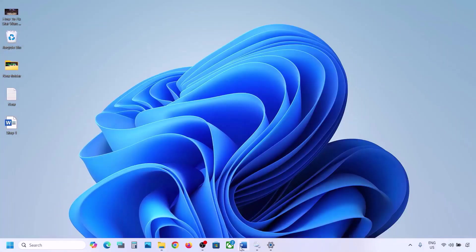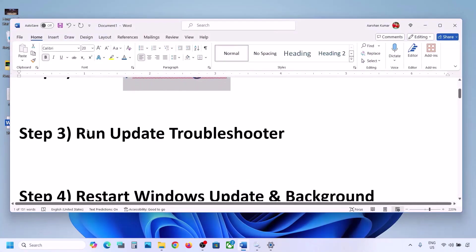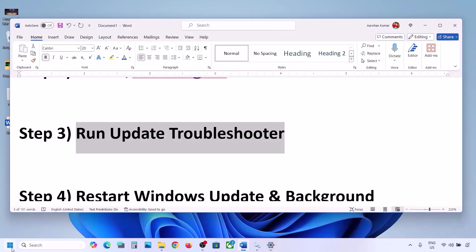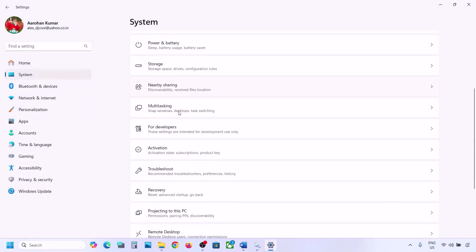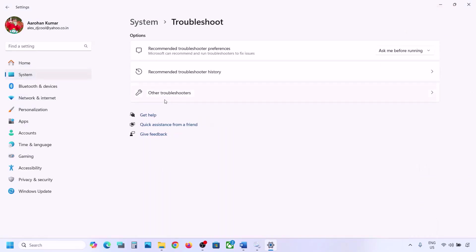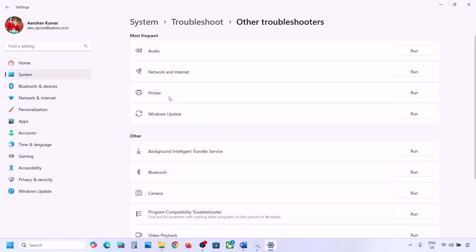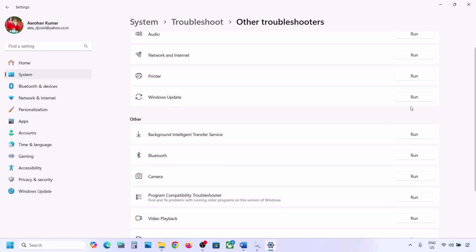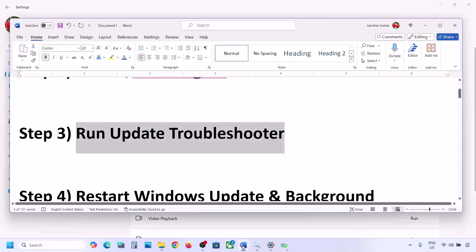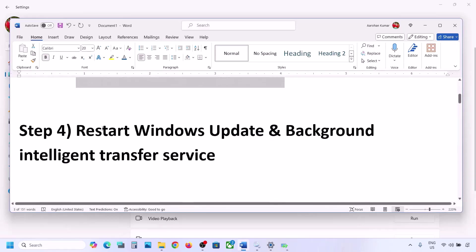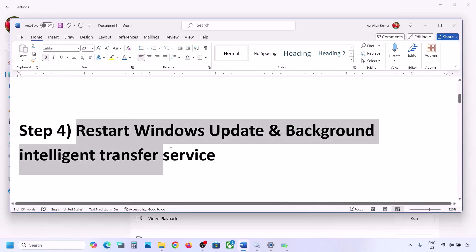Still not working? The next step is to run the Update Troubleshooter. Open Windows Settings, go to System, then go to Troubleshoot. Click on Other Troubleshooters, find Windows Update, click Run, and let the troubleshoot complete. Once it's complete, restart your computer and then update your Windows 11.